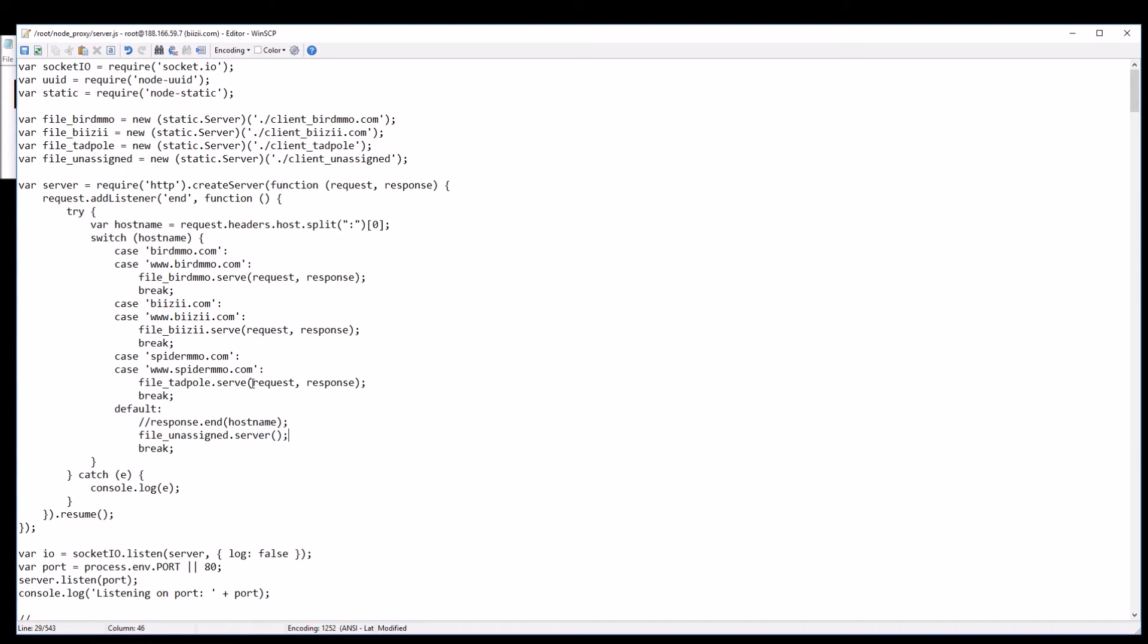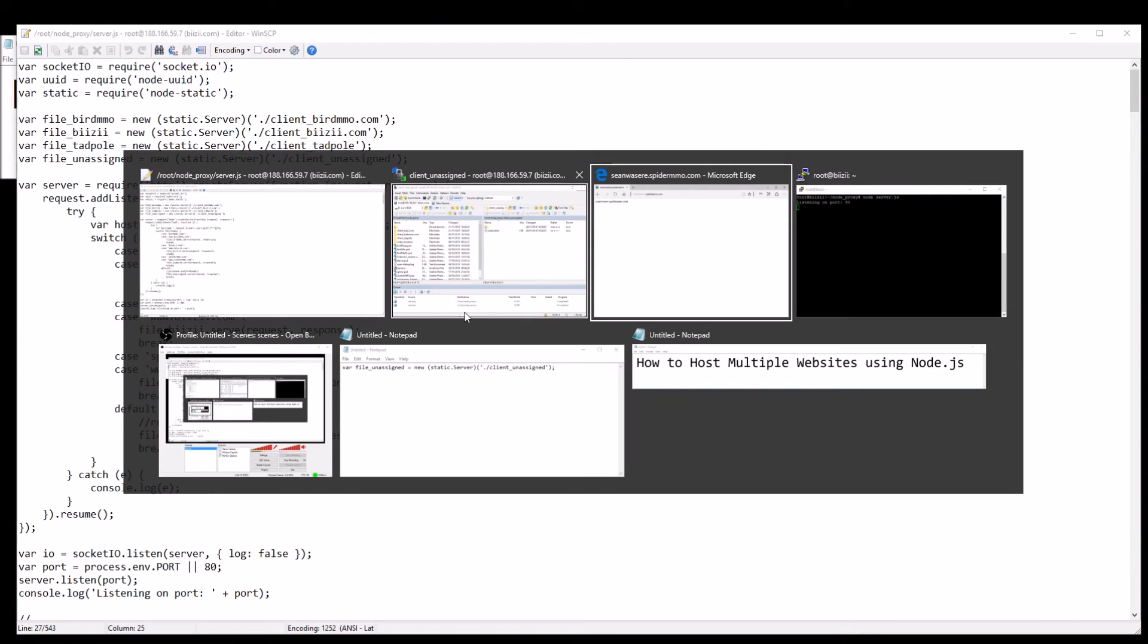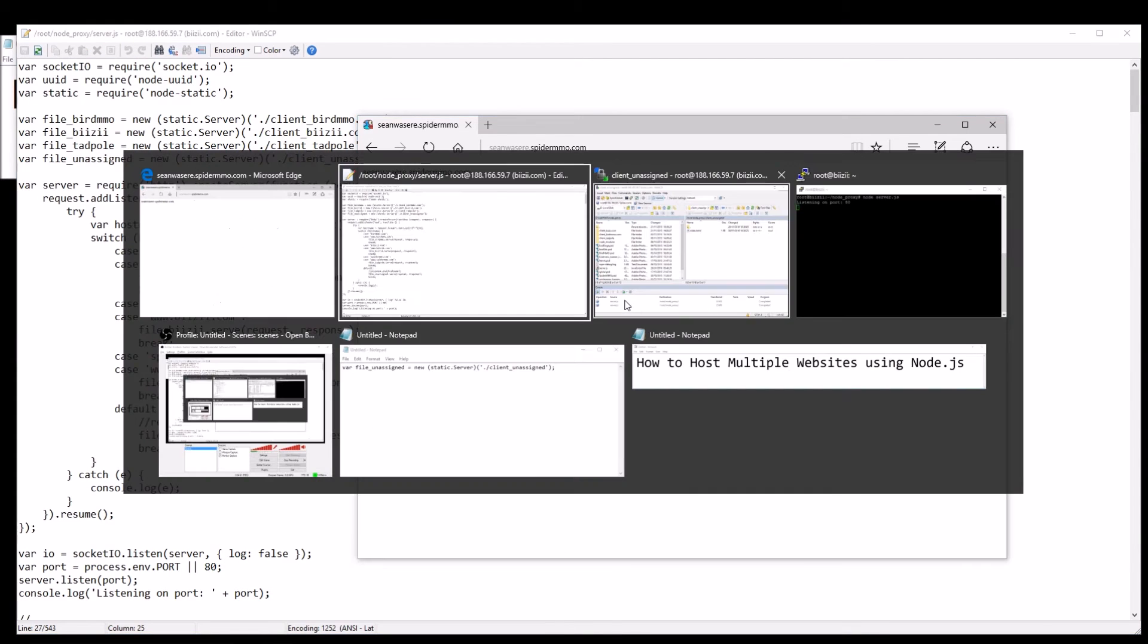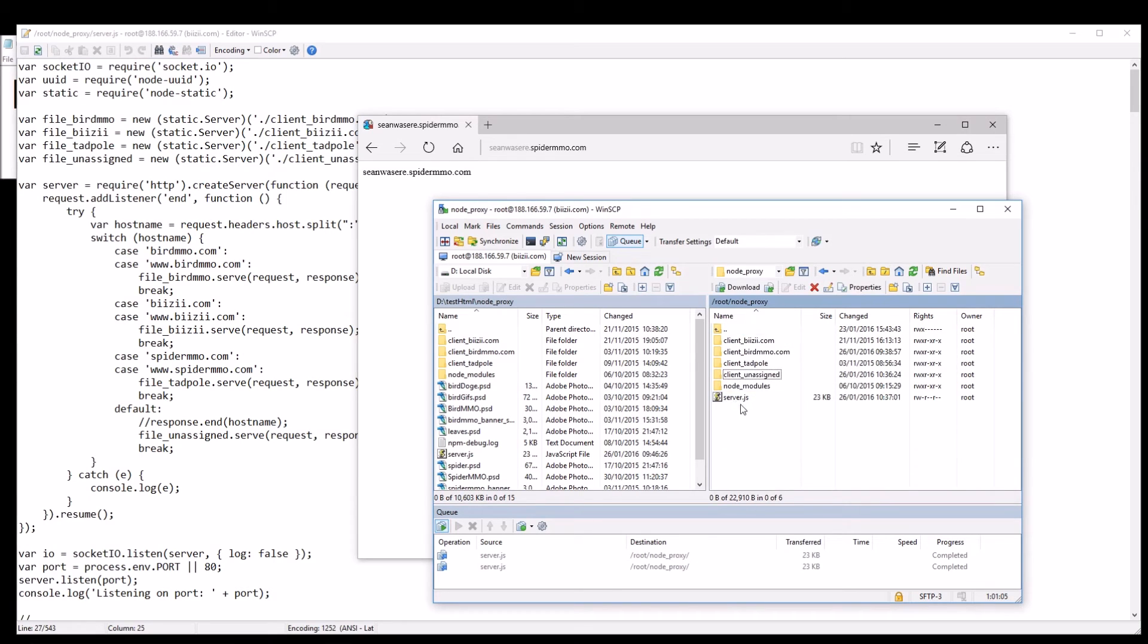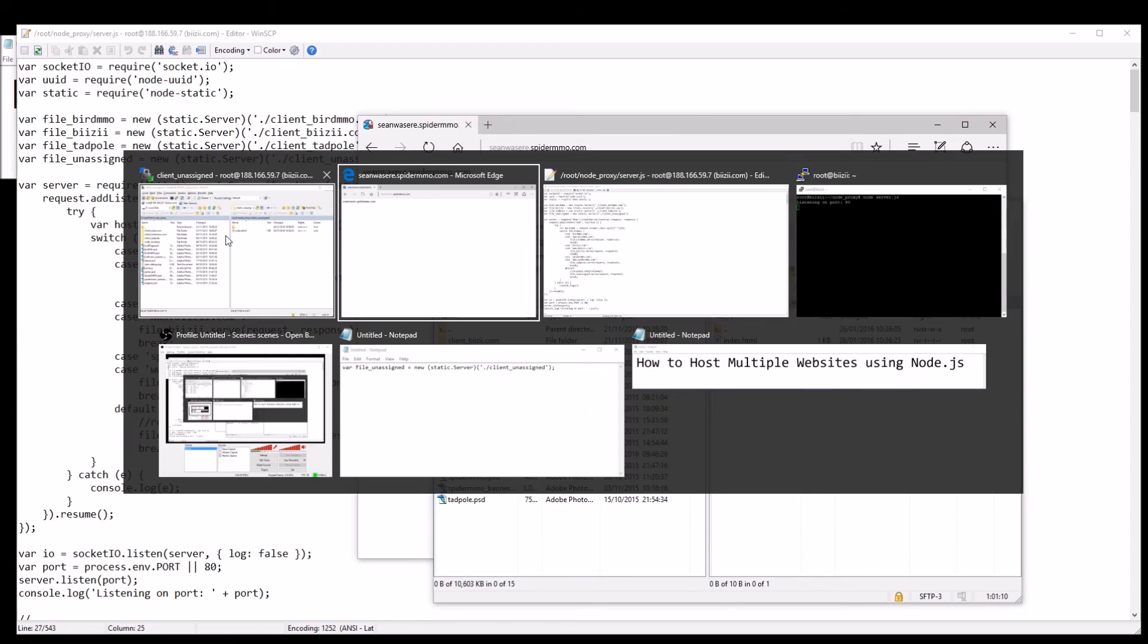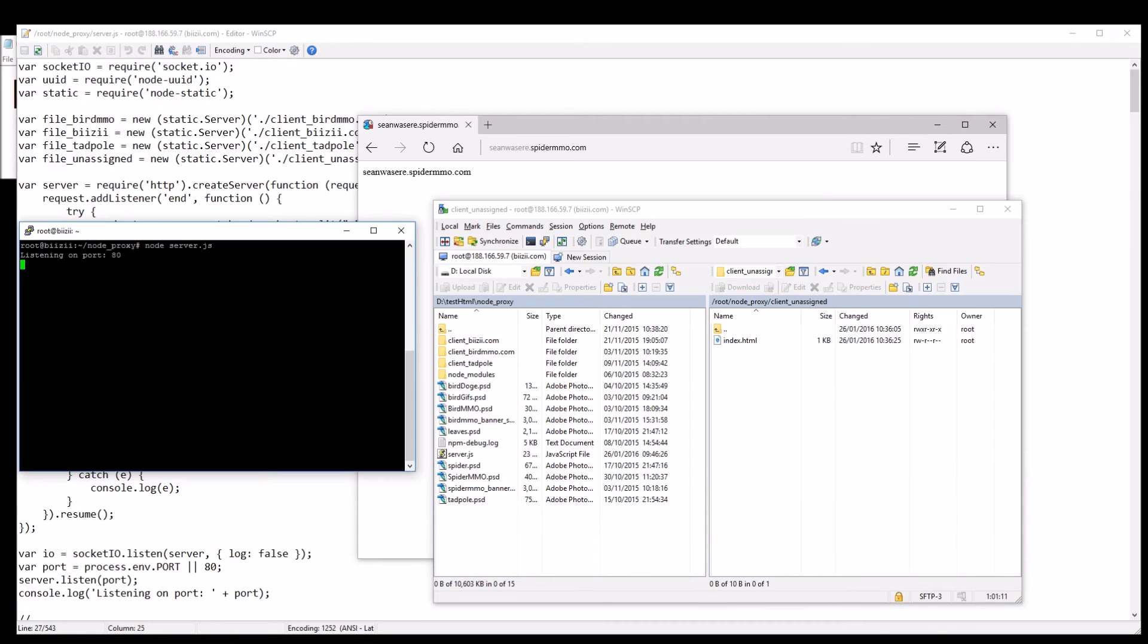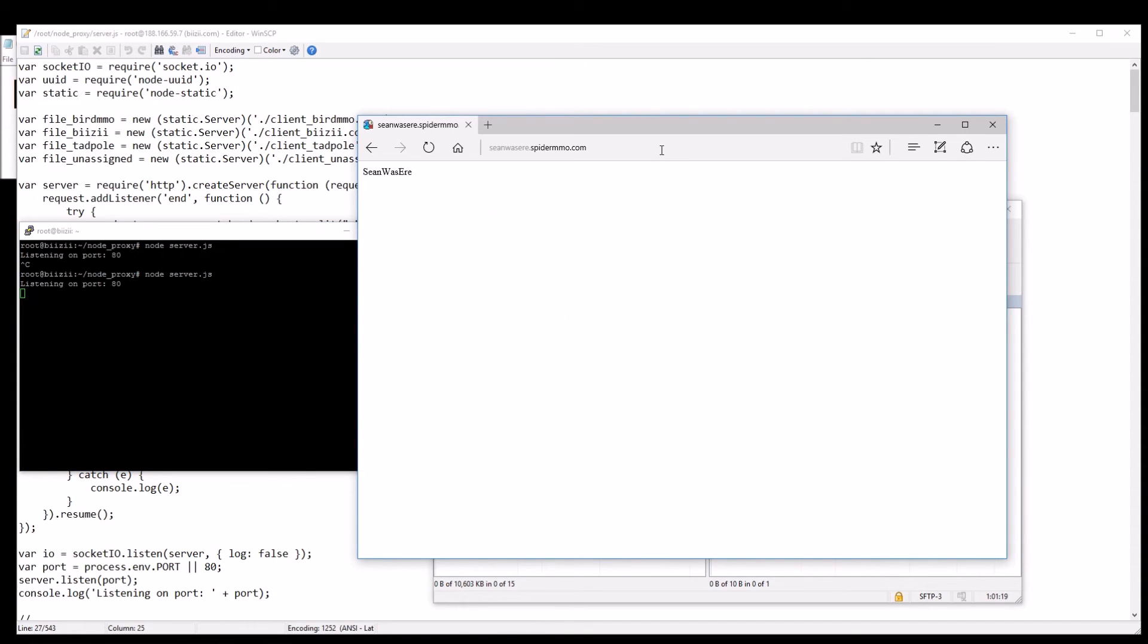It's basically the same as this: file unassigned.serve, serve request, response. So it will now serve the new website that I, the very simple website that I've just placed in this folder. So let's just restart node so the changes take effect and now if I was to refresh that, now see it now says shawn was here.